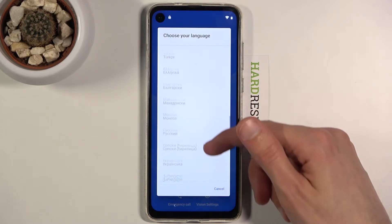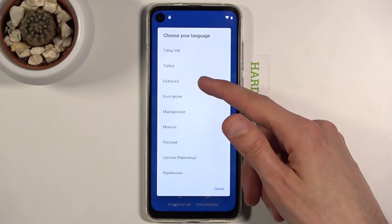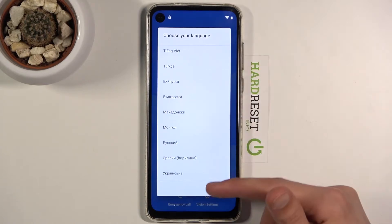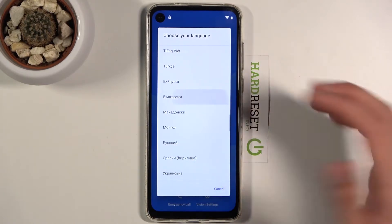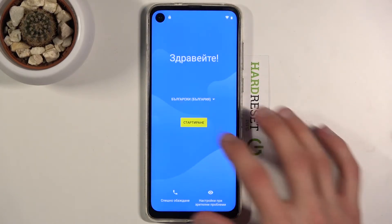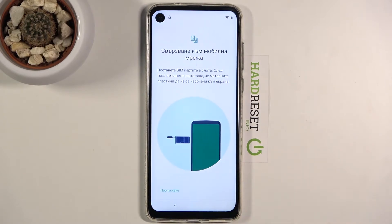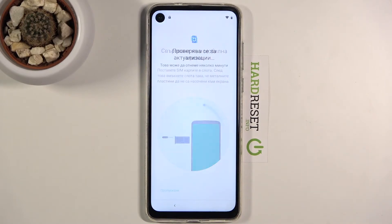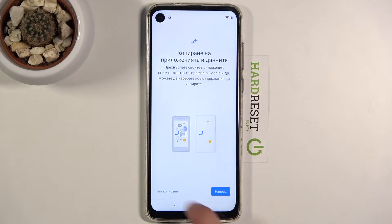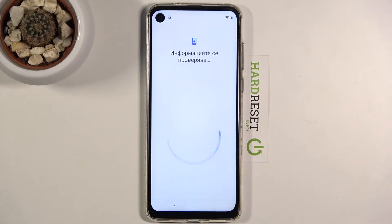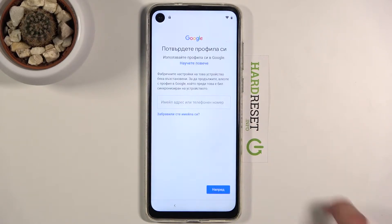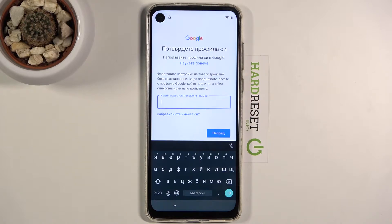Basically anything from down here below will work, so choose whichever one you want and from there progress through the setup back to the Google verification page. From here you want to tap on the field, and once it brings up a keyboard you should see a distinct difference right here.